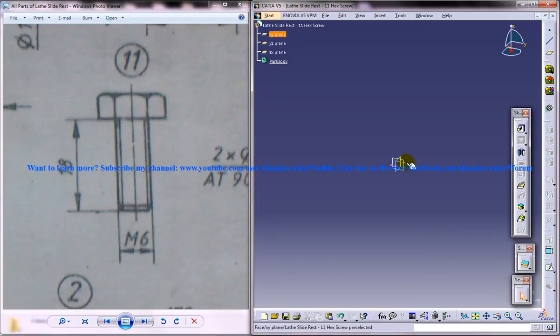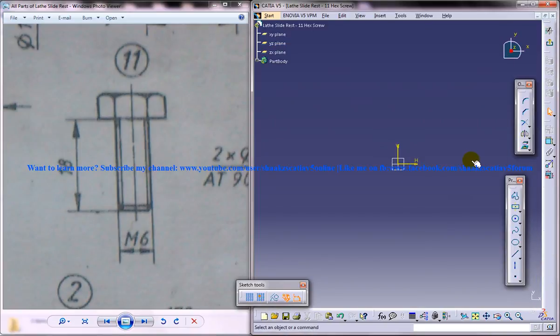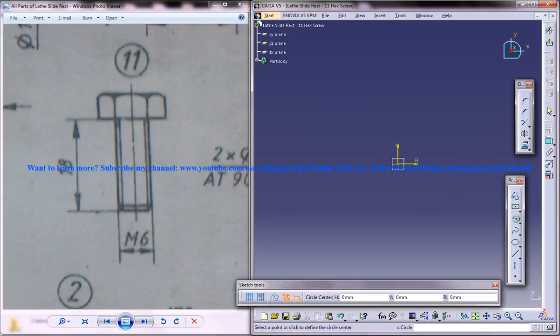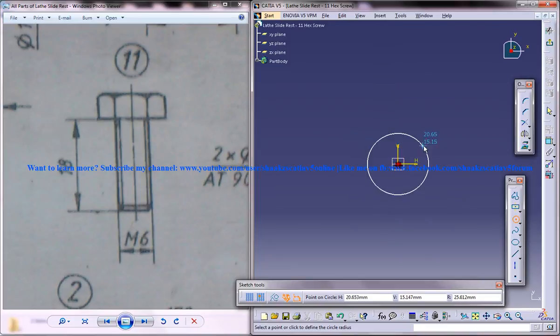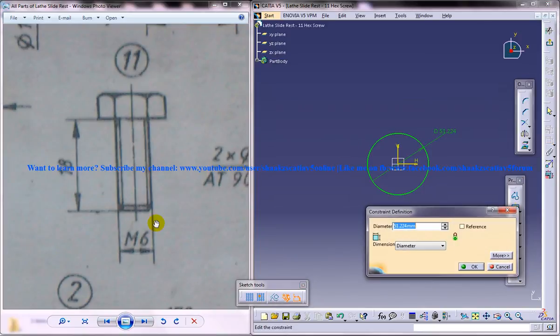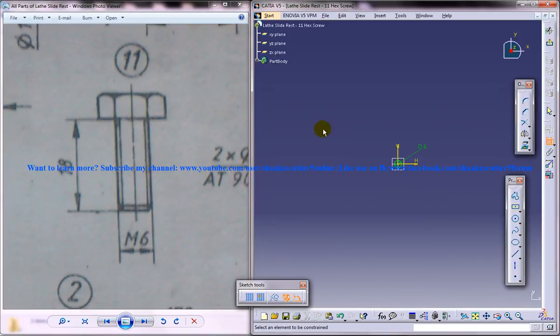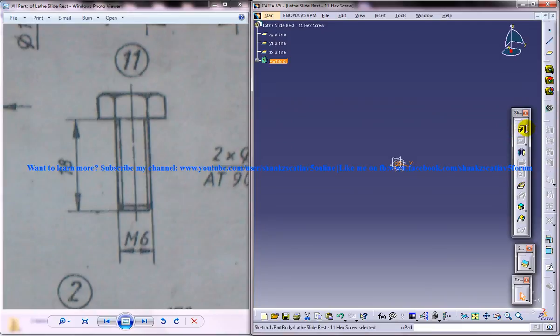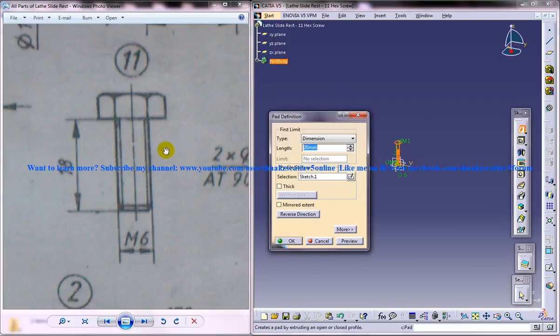Now to start off, select the XY plane here, click on the sketch and create a circle there and give a dimension of 6 diameter, come out and do a padding of 18.